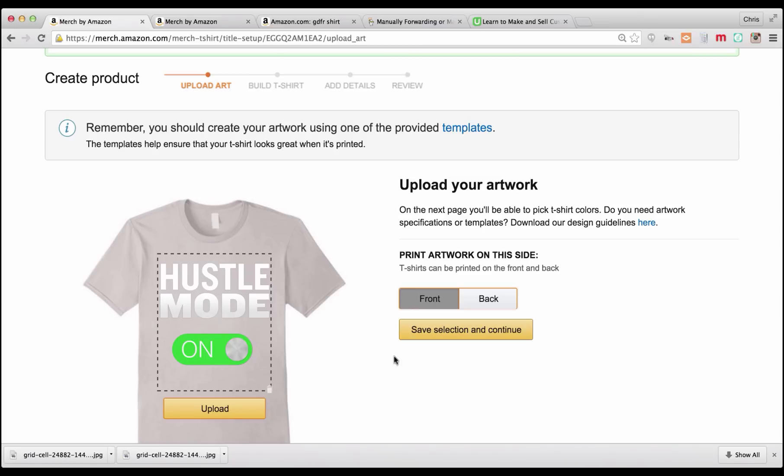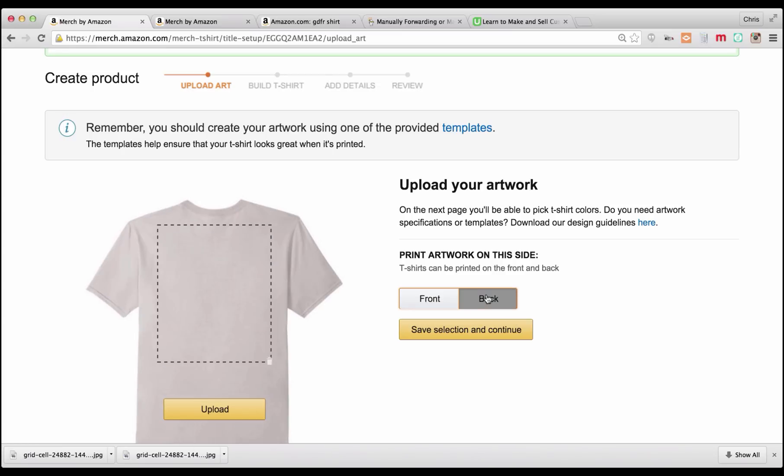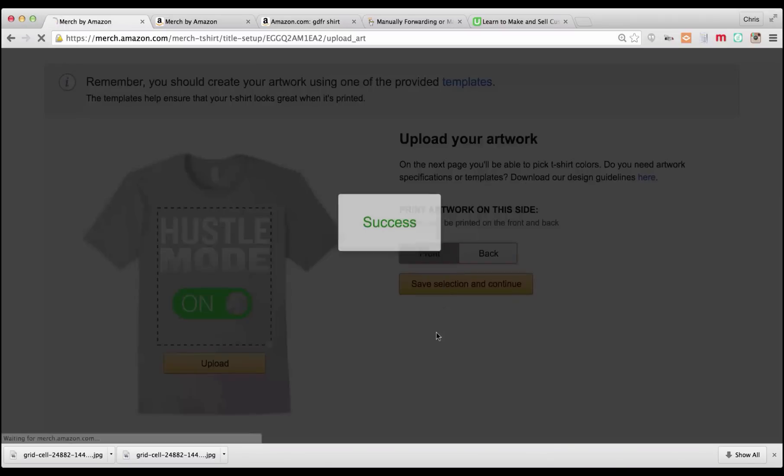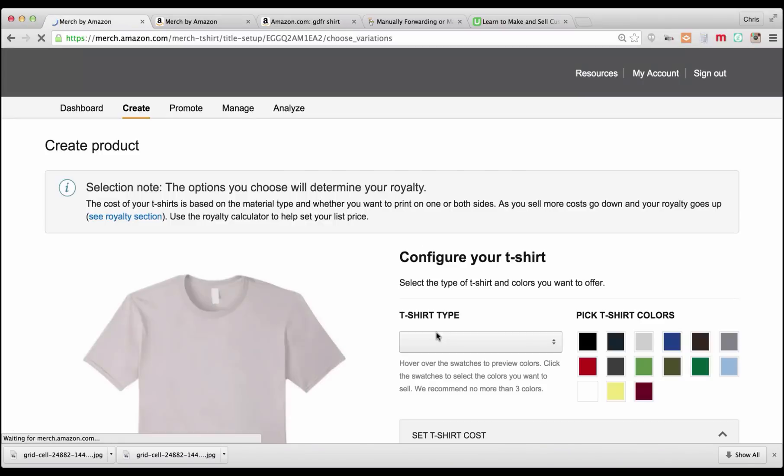So you see with the transparent background, you can see all the way through, and it looks good. Now you may not like this color from this preview here, but on the next page you're going to see you have options to all of the different colors. If I wanted to upload a different file for the back, I would do that here. But for this example, we're just going to do the front and click on here. We're going to save the selection and continue.